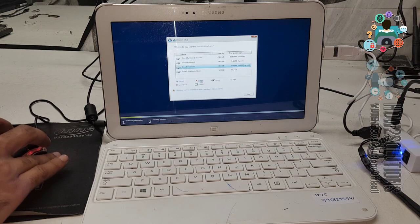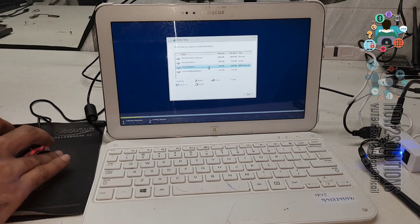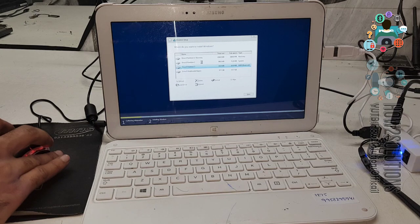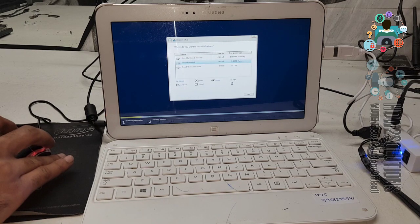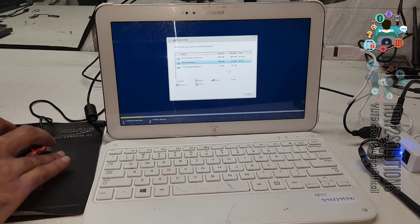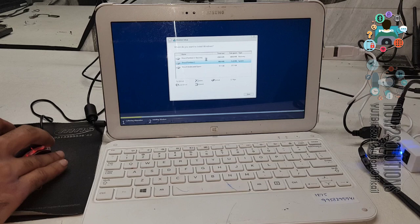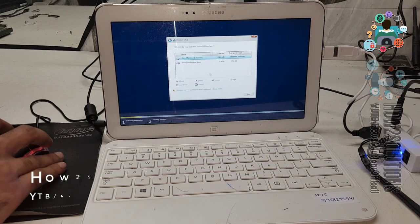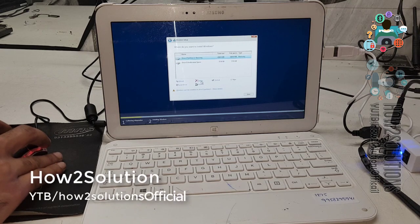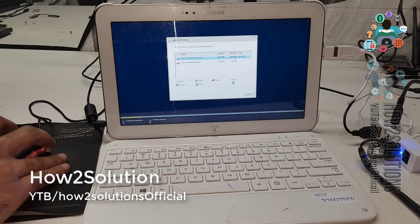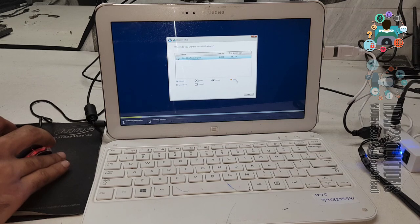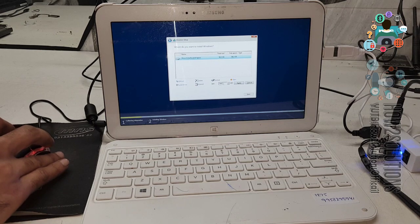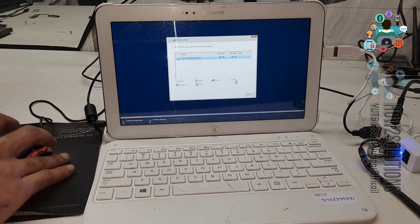I don't have any data, so that's why I am deleting all partitions. This is the last partition. Now, click next. It will create partition automatically.